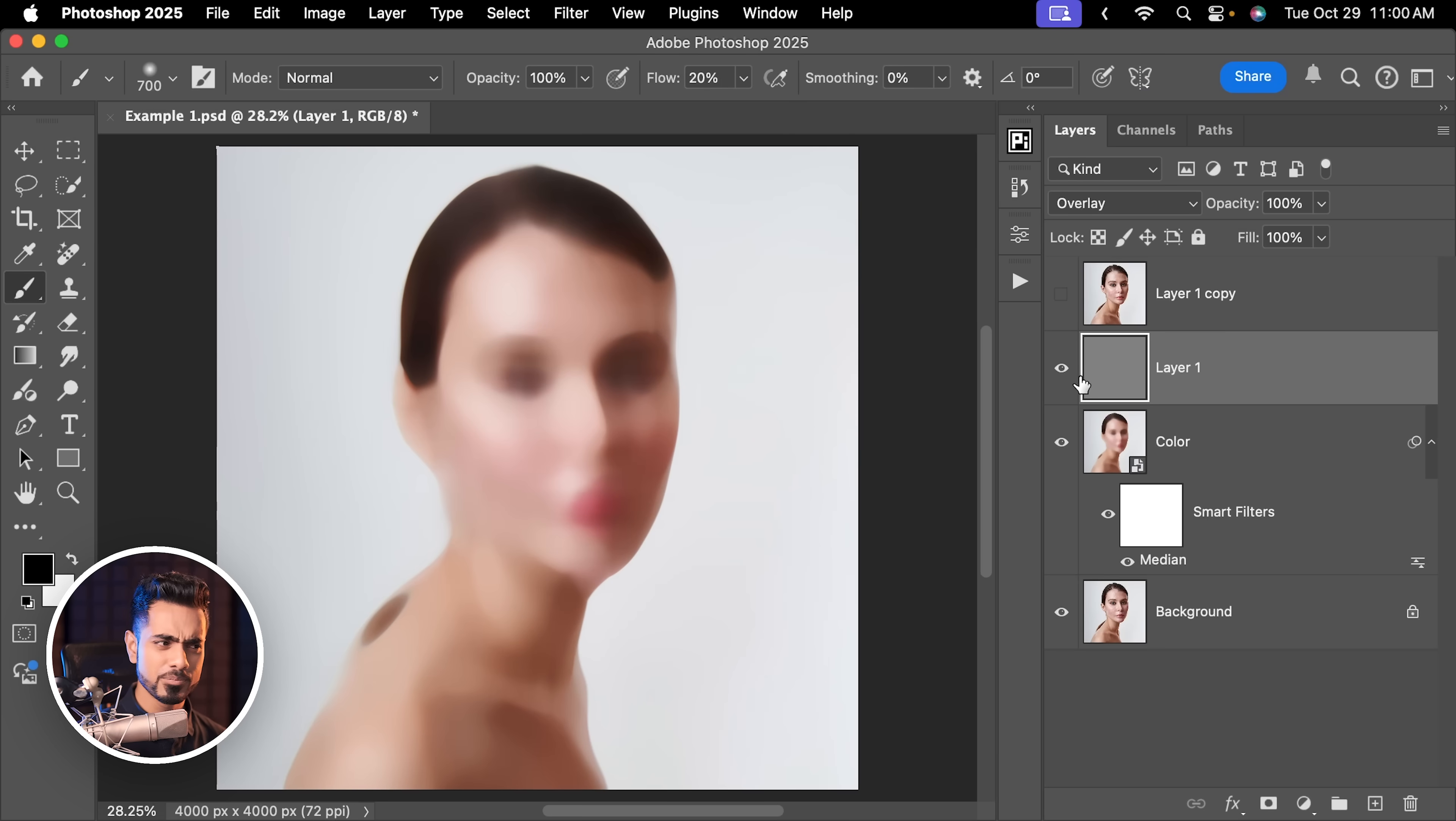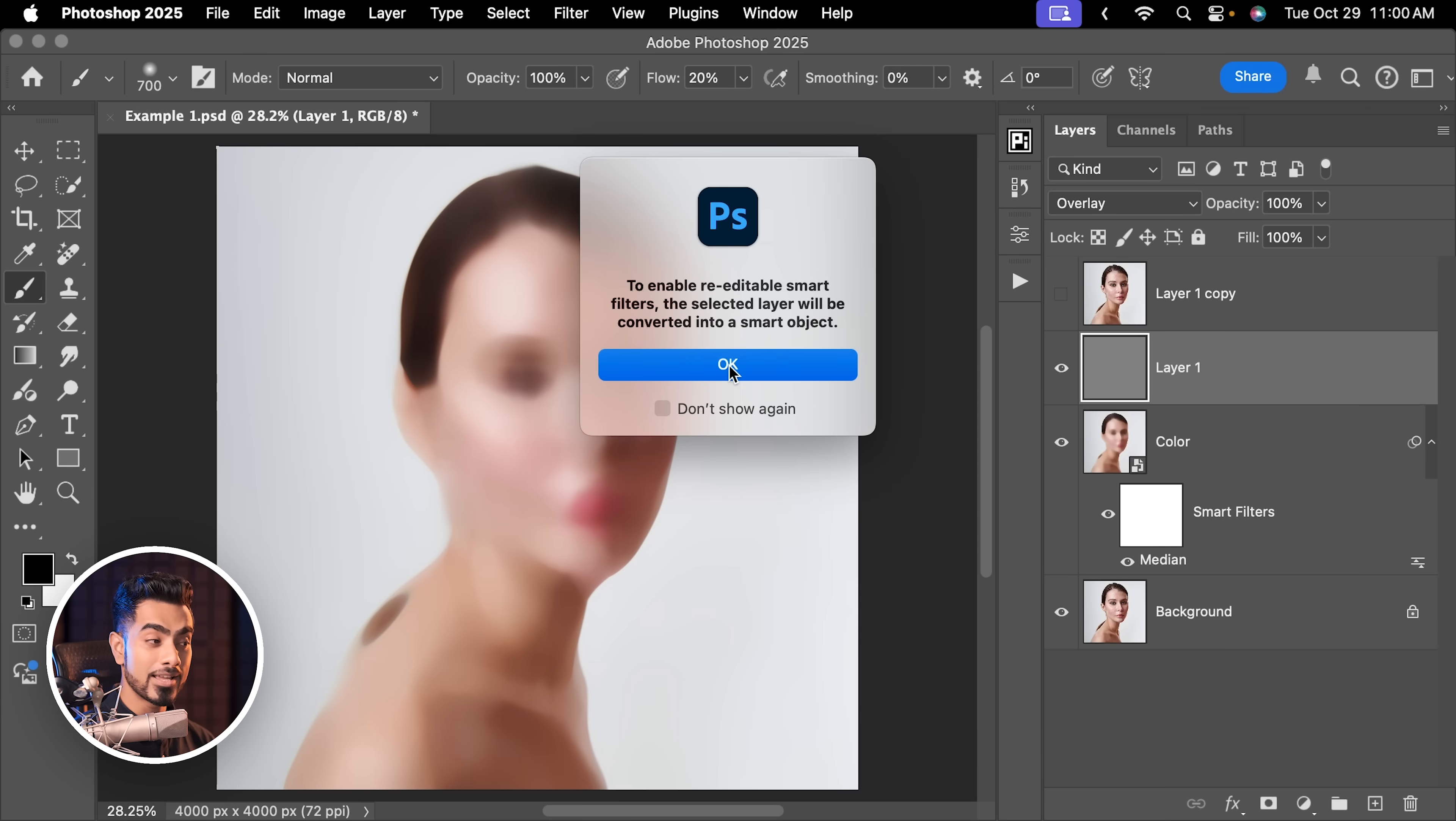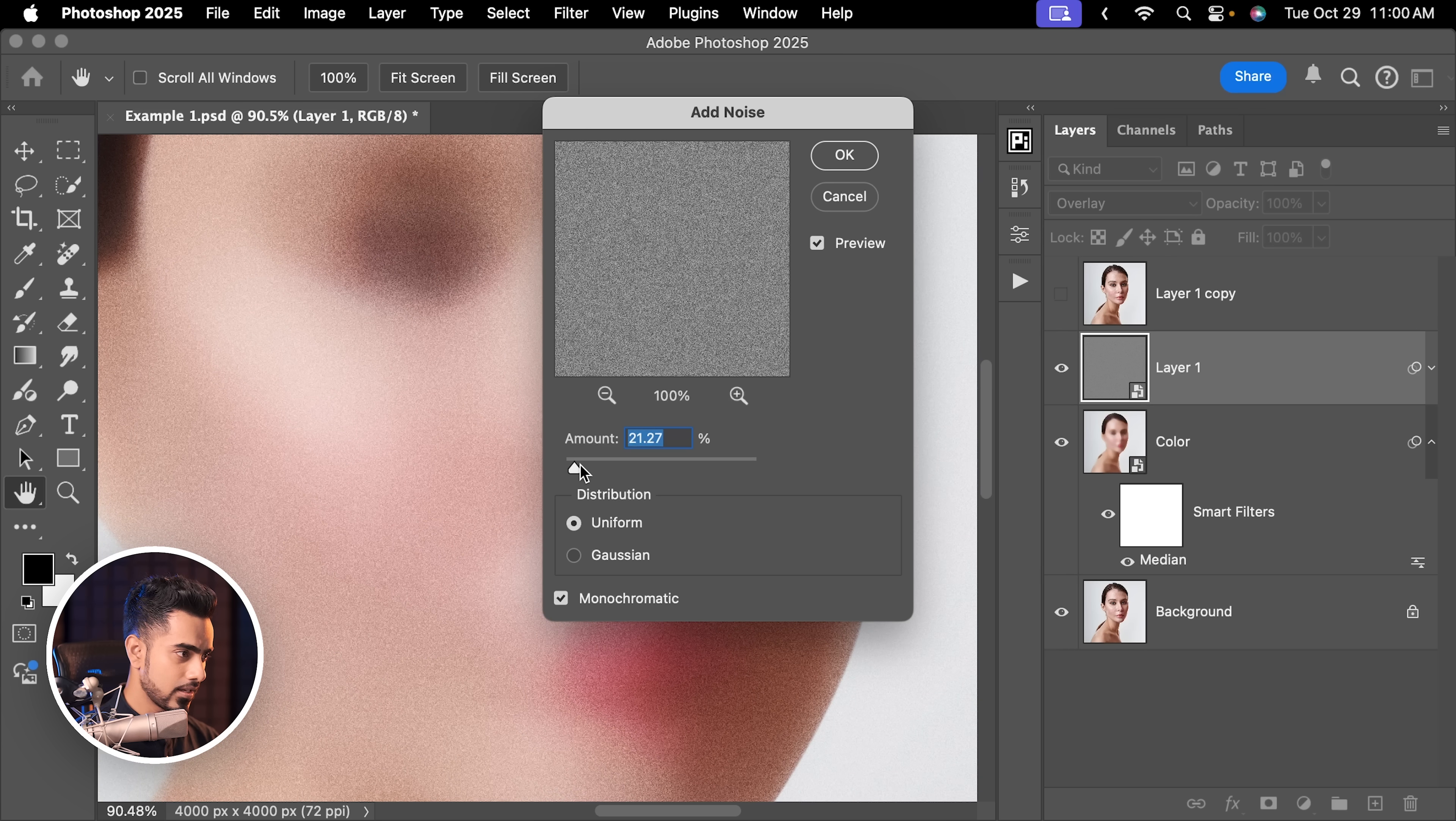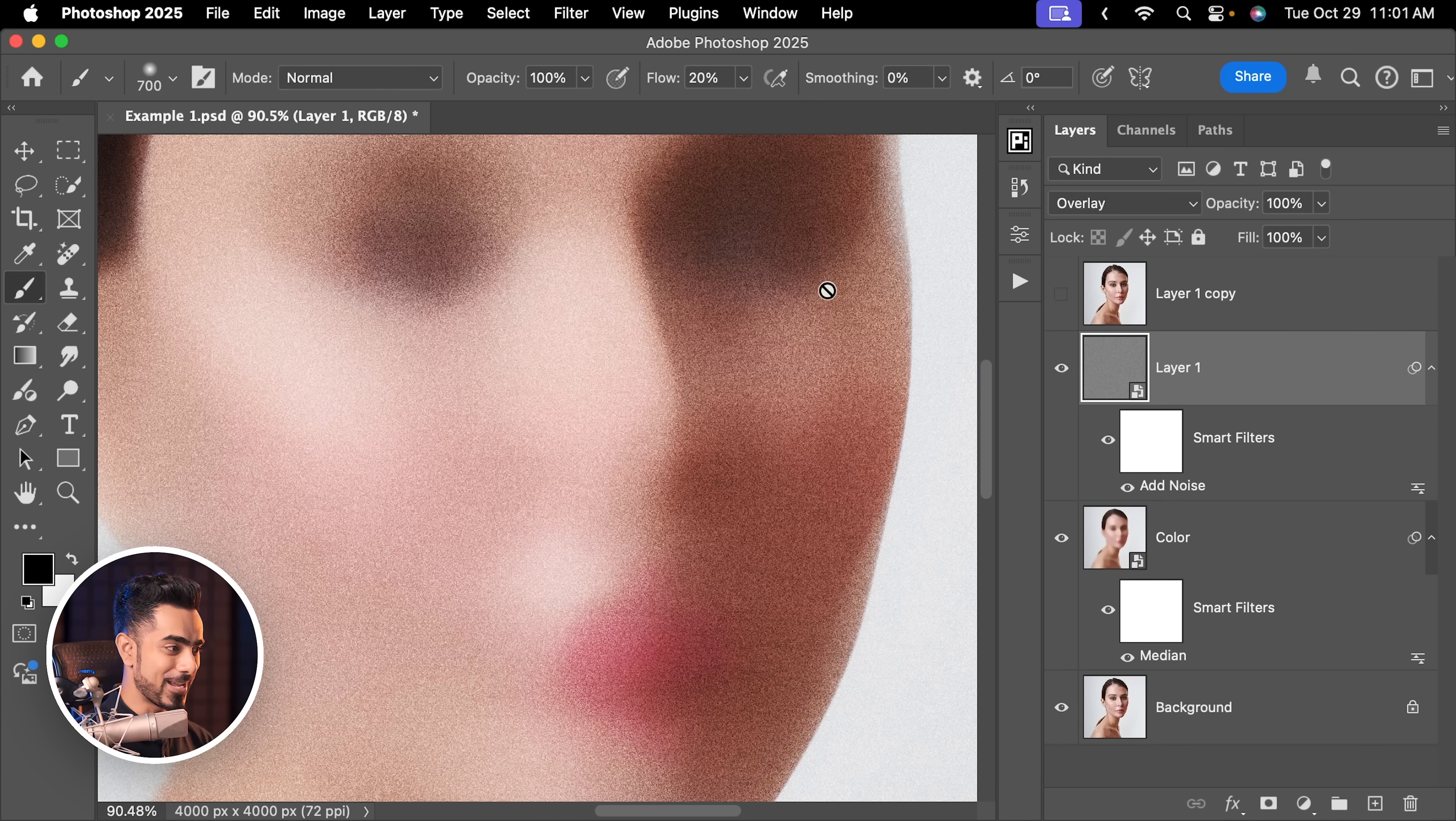Now this new layer is created, but you cannot see anything right here on the canvas. Why? Because it's filled with grey and Overlay is a blend mode which hides everything that is 50% grey. Now before applying any filter, what do we do? We go to Filter, Convert for Smart Filters, so that we can change the values later. Now let's go to Filter, Noise and Add Noise. You can choose as much noise you want to add. For this one, let's keep it at about 30%. Hit OK.